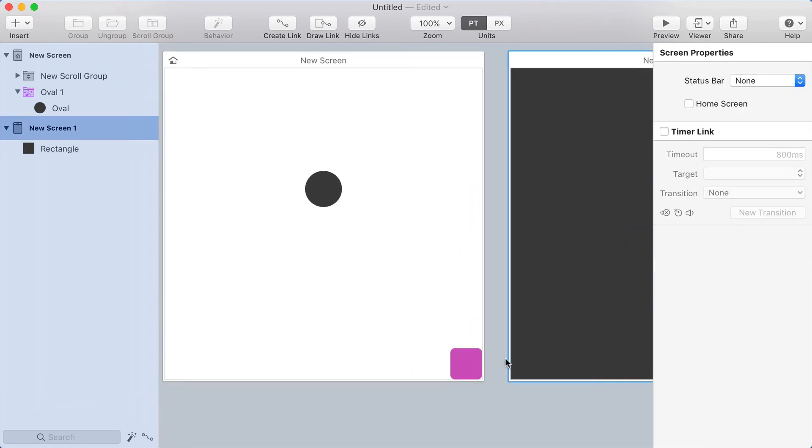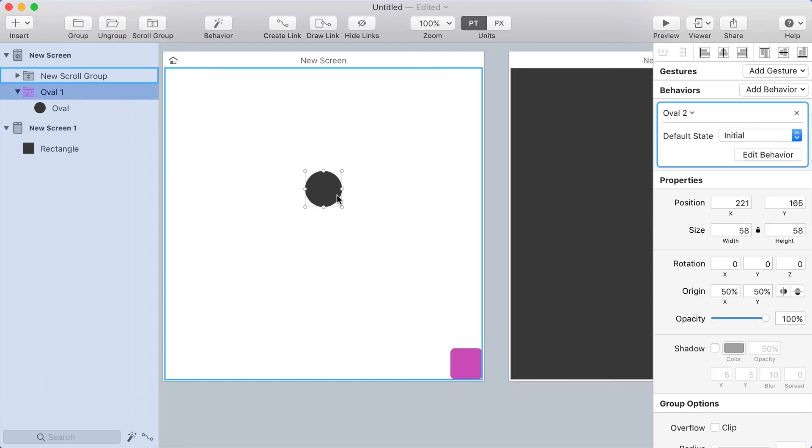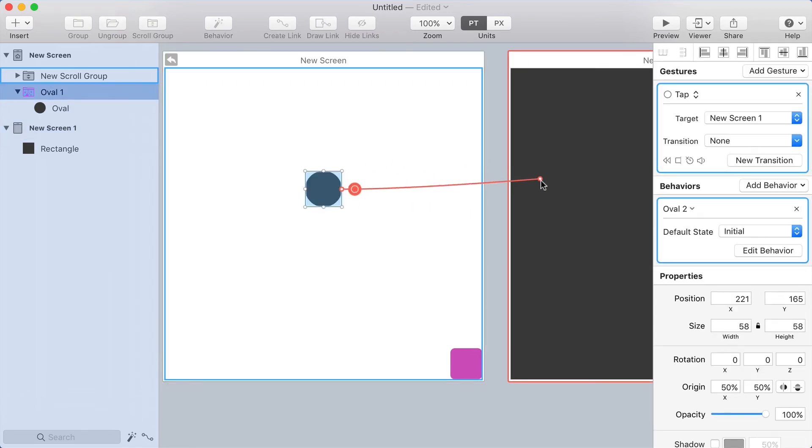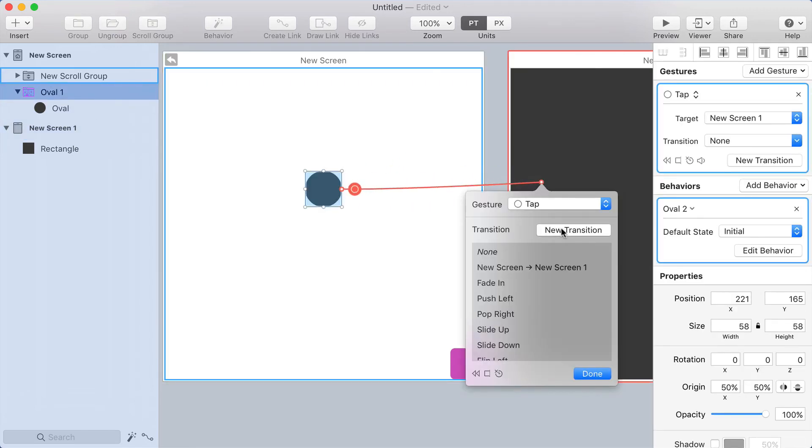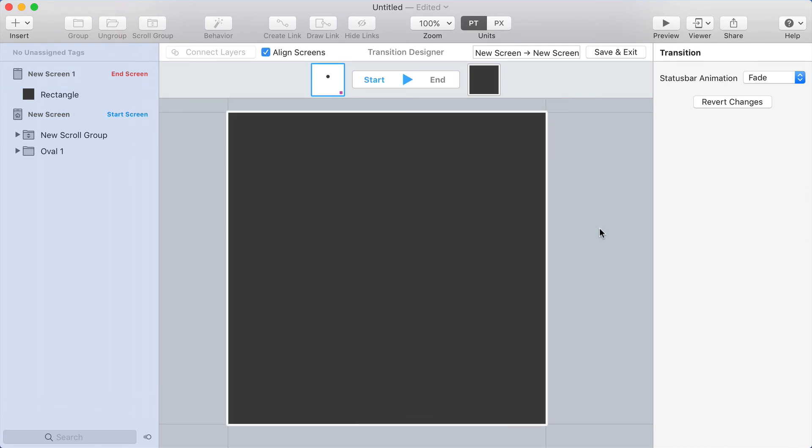And let's make a transition off of this oval. So I'll make a link going to the new screen with a new transition. And as part of this transition, I'm going to align the screens with the align screens checkbox.